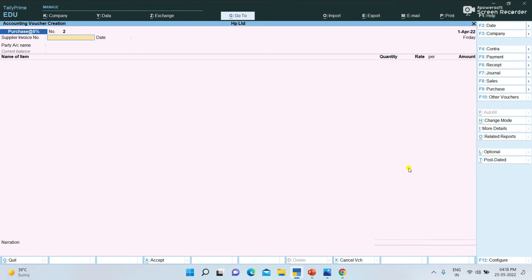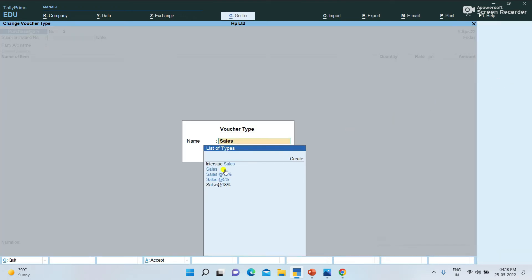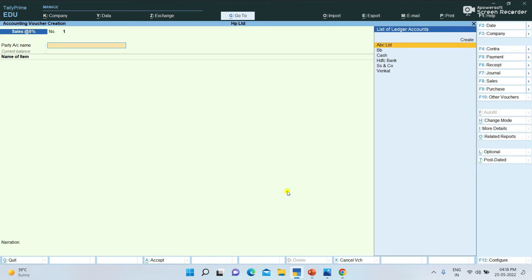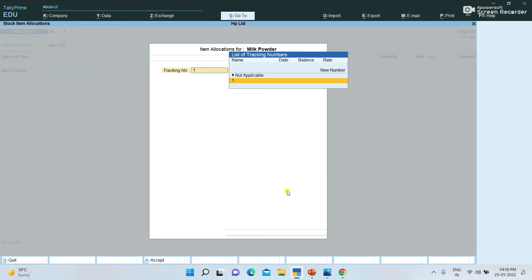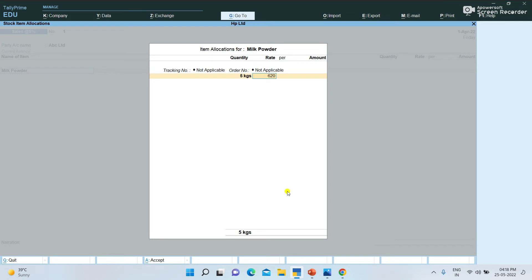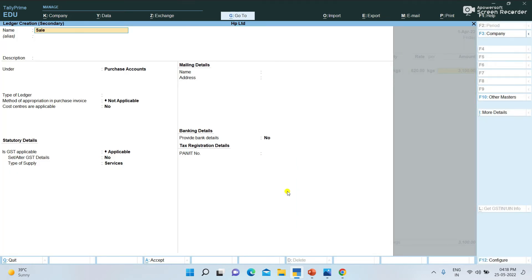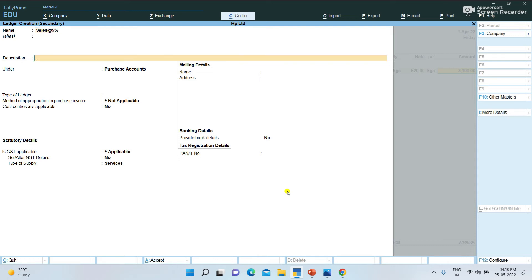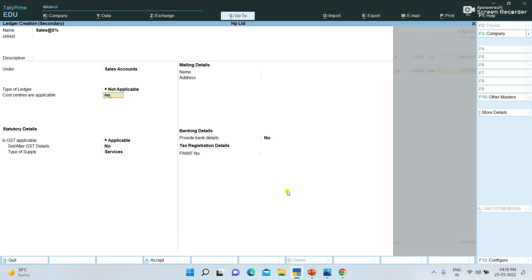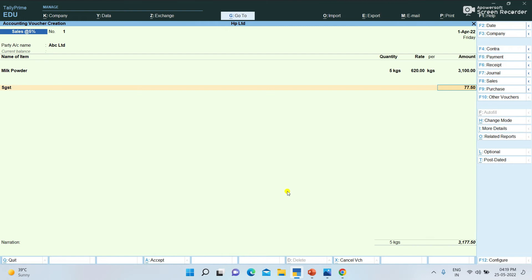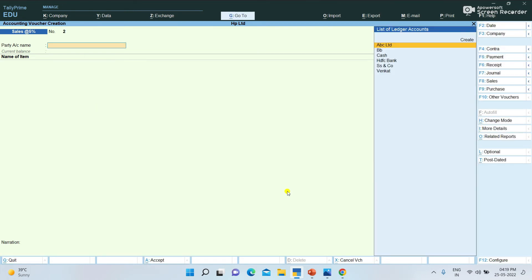Now for Sales. I am going to sell Sales at 5%. Party name ABC Limited, item Milk Powder, quantity 5, rate Rs.620 per kg. Sales at 5% — create Sales ledger, Sales 5%, under Sales Account. Enter HGST and CGST, enter and save.